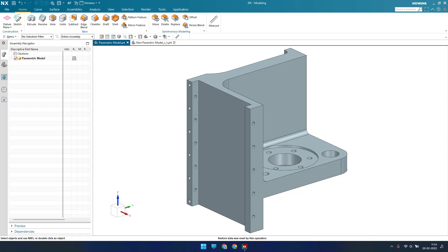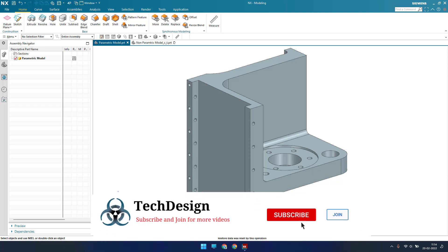In the future I'm going to start with a synchronous modeling workbench. It is almost similar to what we have done in part modeling. The only difference is that in synchronous modeling you can achieve your model very quickly without creating sketches, planes, and other things. In usual part modeling you need planes, sketches, extrude, and hole parameters.